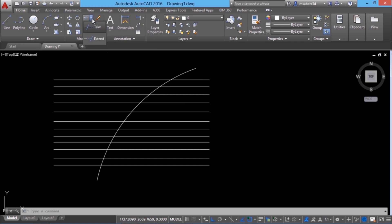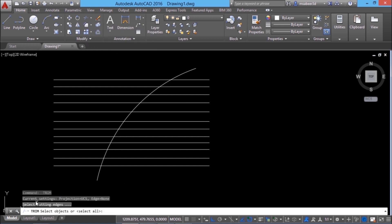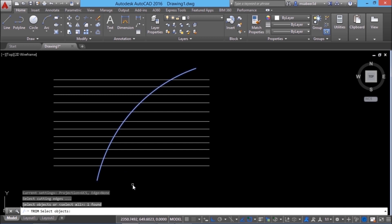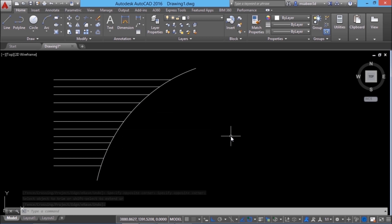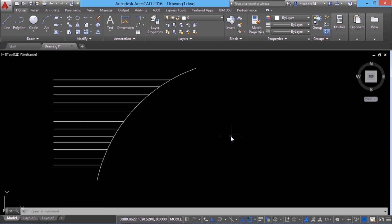We will get trim in the modify panel. The trim command asks you to select the cutting edges. A cutting edge is an edge that can be used as a cutter. If you use this arc as a cutting edge, you will be able to easily remove the portion of lines extended beyond this arc. I'll select this arc as the cutting edge and give an enter. Then it'll ask you to select the object to trim. You can choose objects individually or use a crossing window or fence option to select all objects in one go.